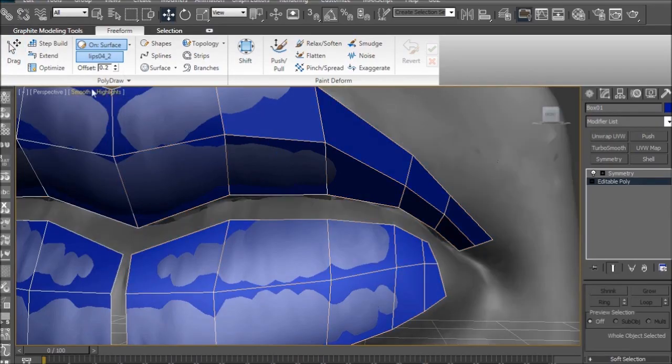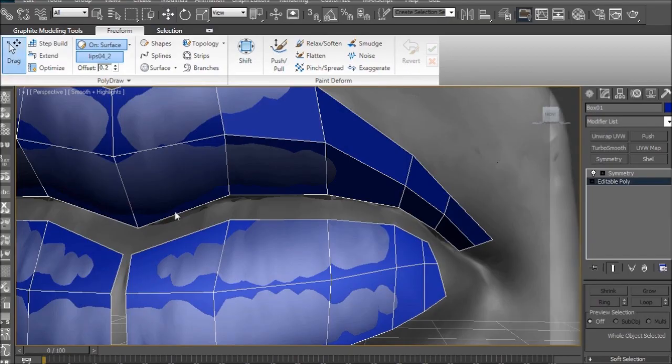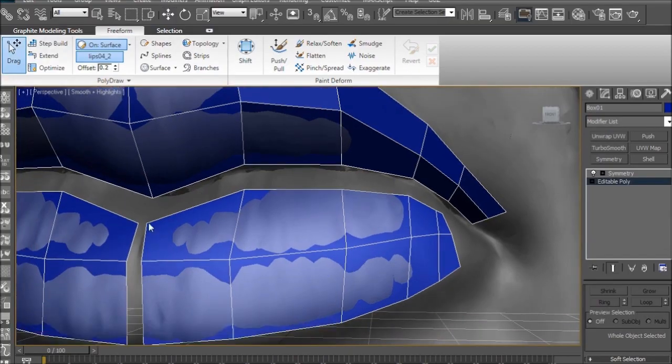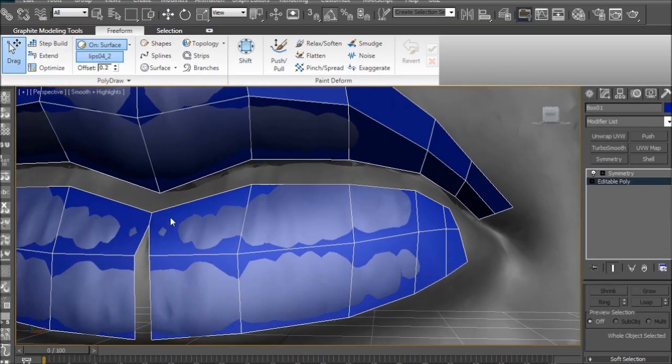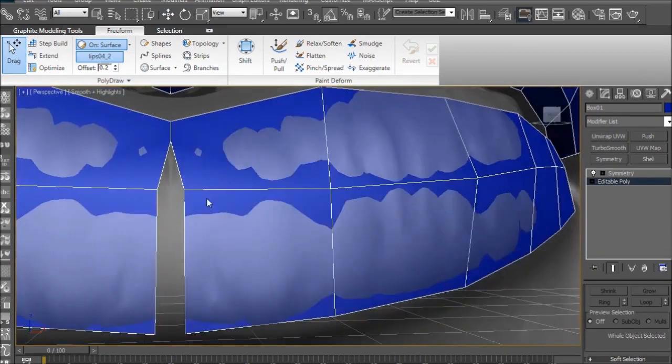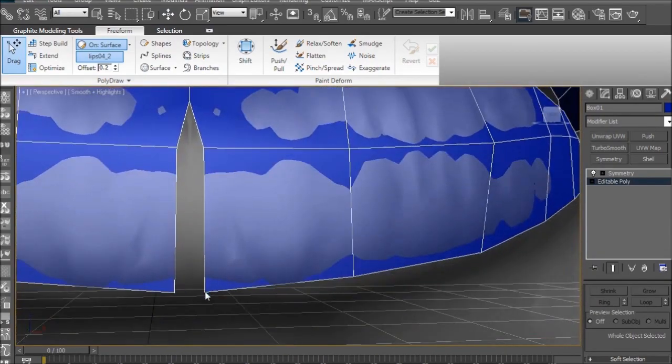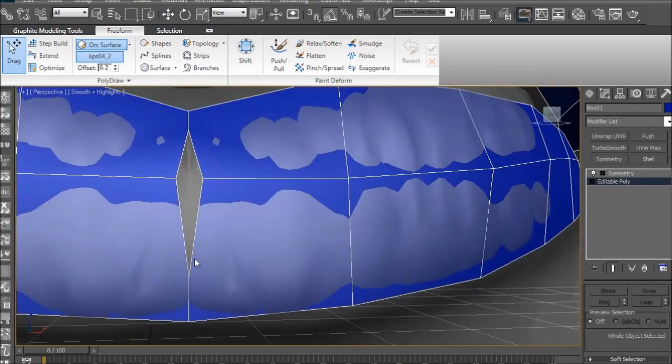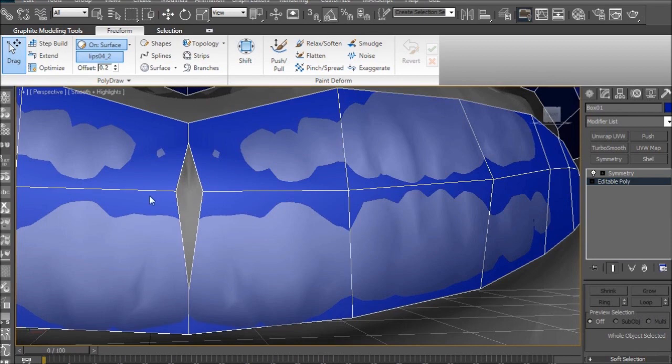And, you know, do what I did before, drag them along to match the curvature of the lip. Also, remember how I was telling you, symmetry is in the end-all, be-all? And here's why.